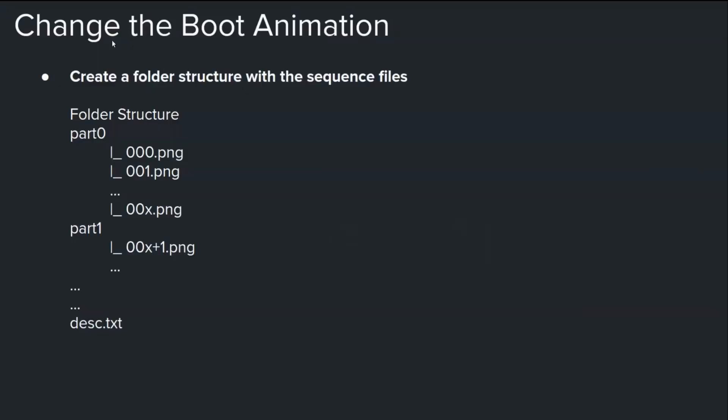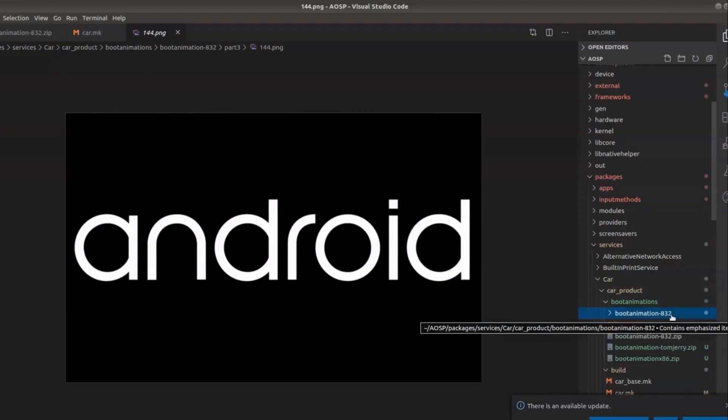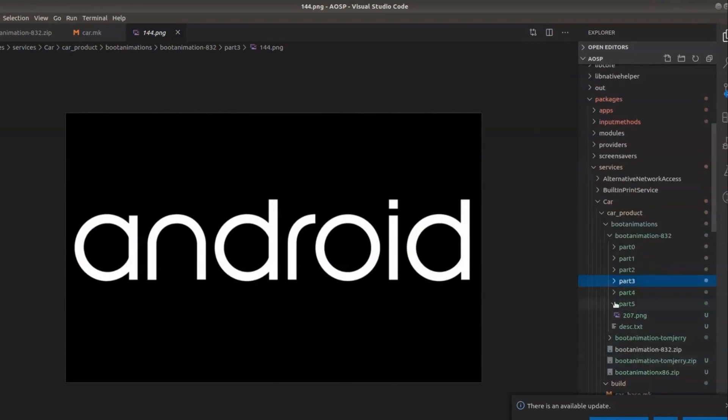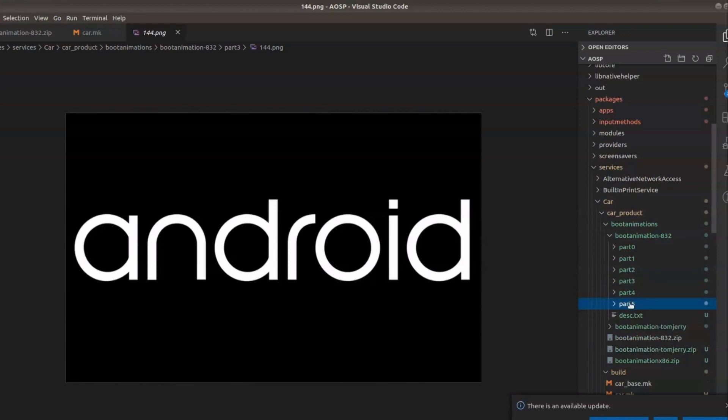So changing the boot animation will require the following steps. First you need to create a folder structure with the sequence files. So this is a folder and it has got part 0, part 1, like how many parts you have. And then you should have the description dot text as well. Within the part folders it has got the PNG files.